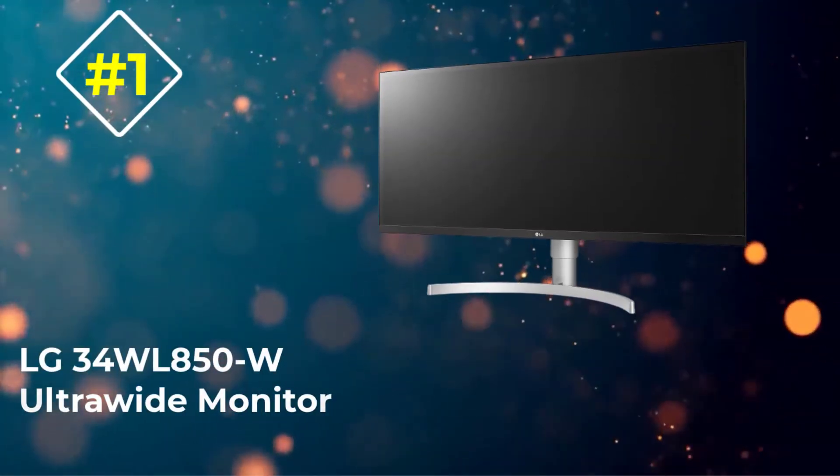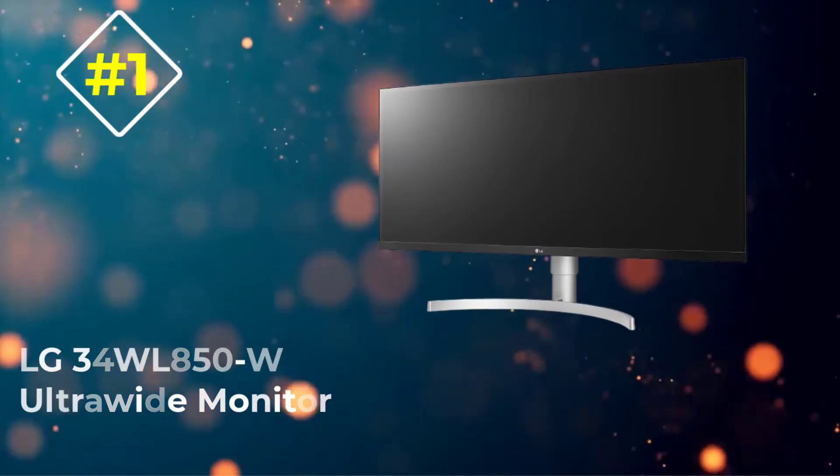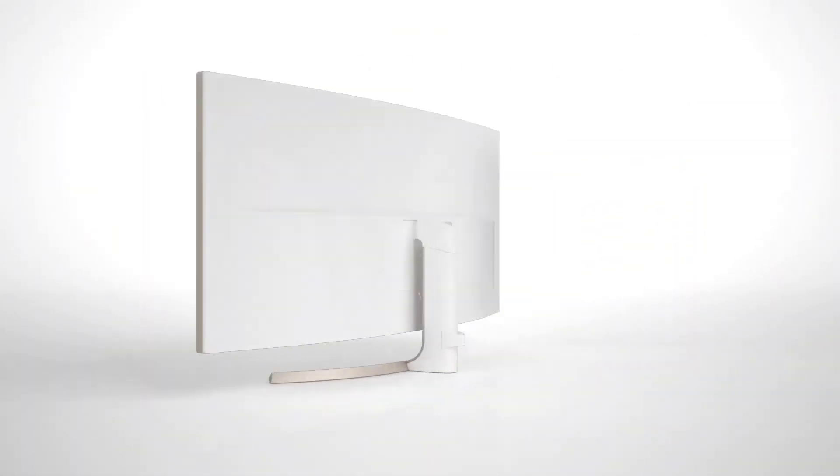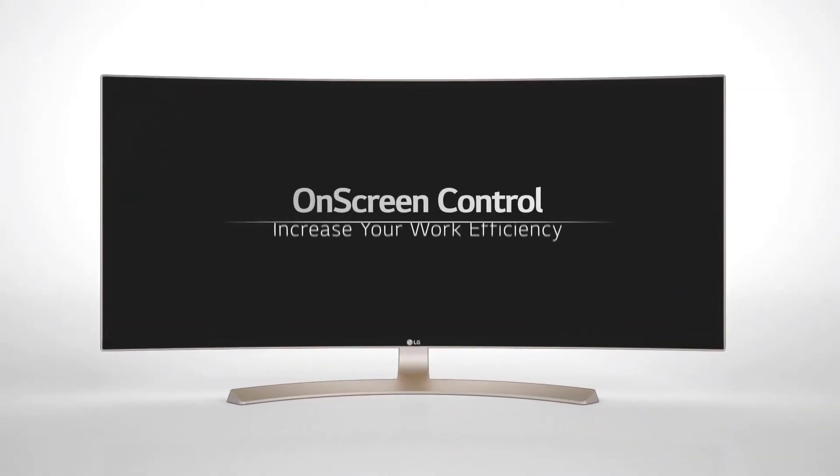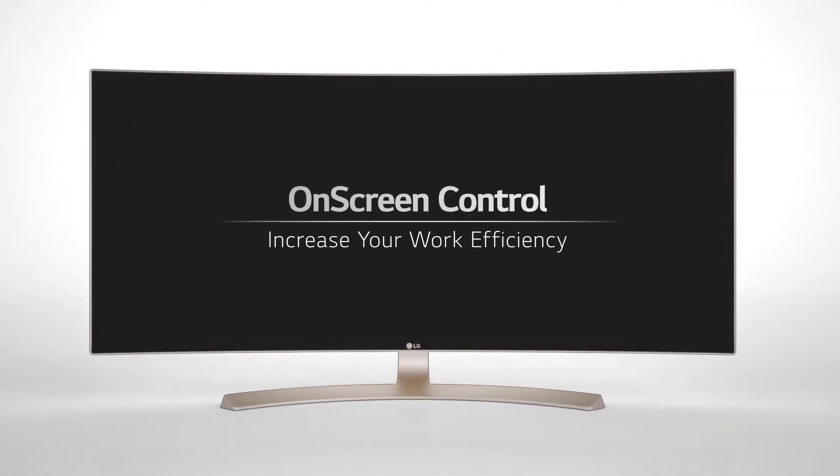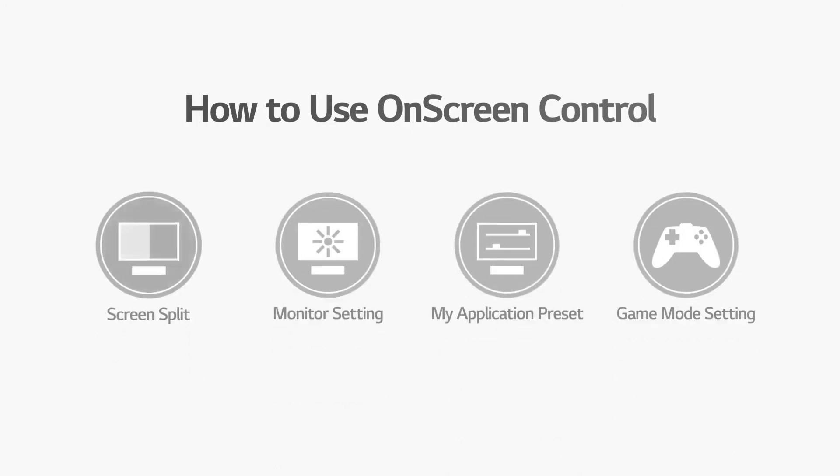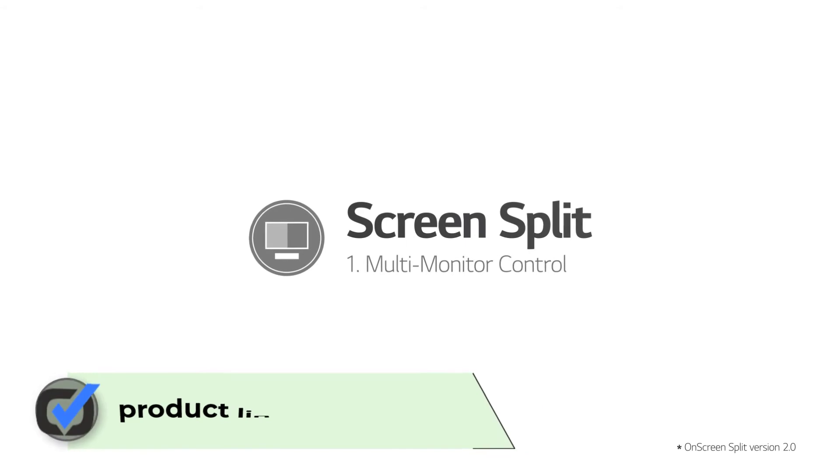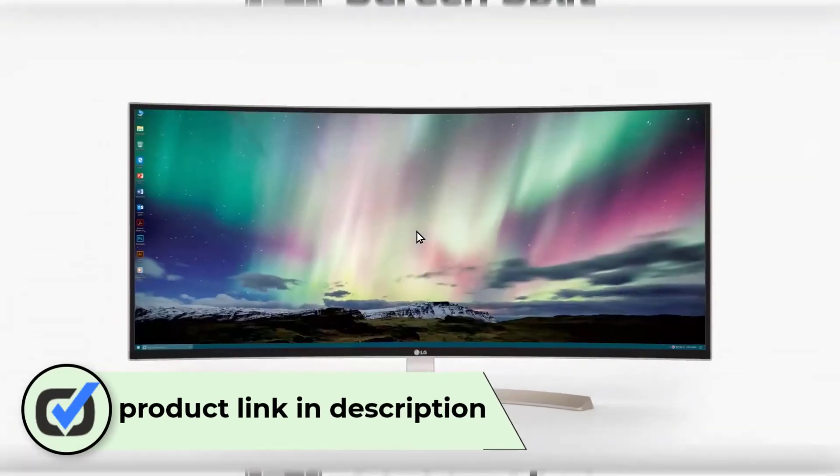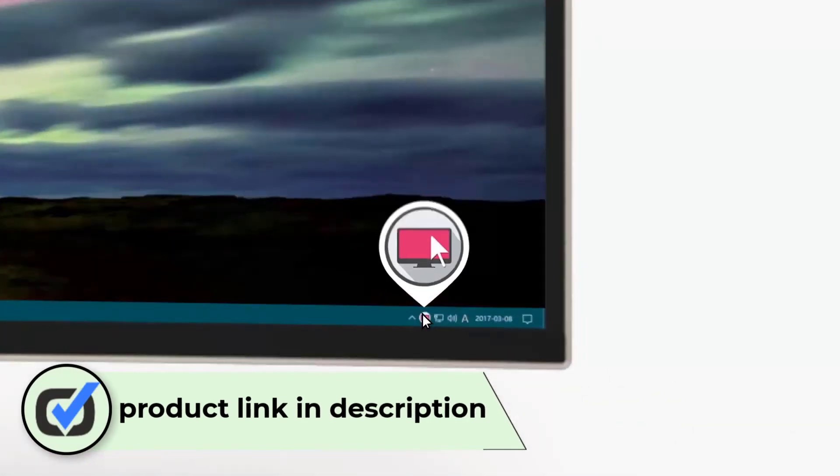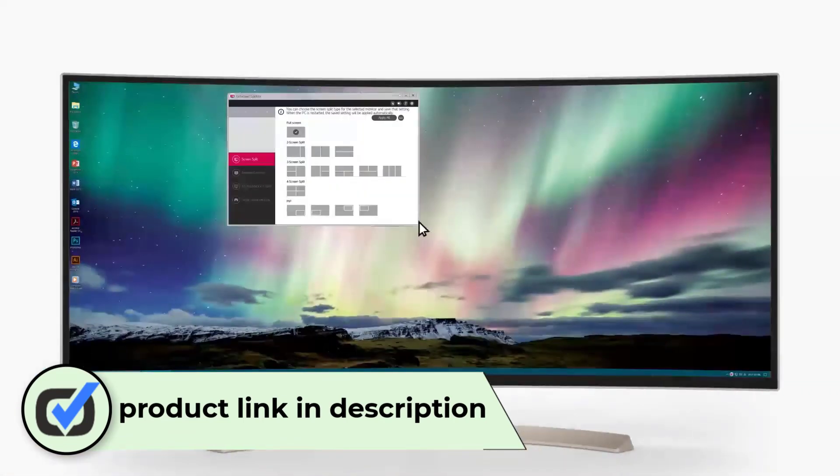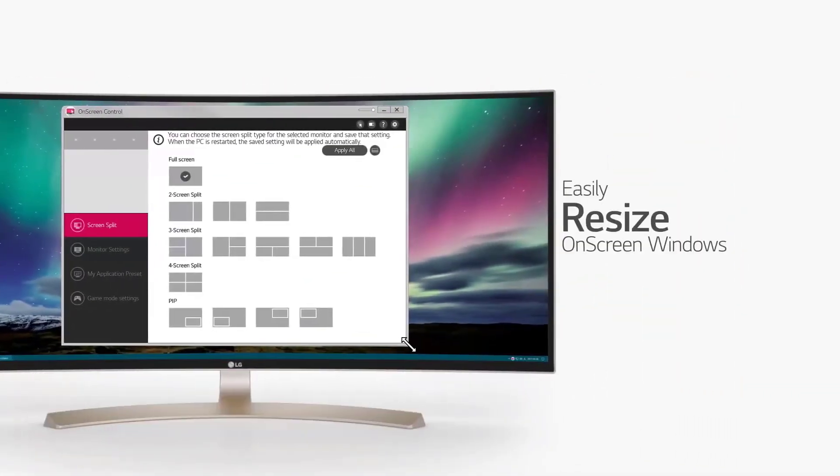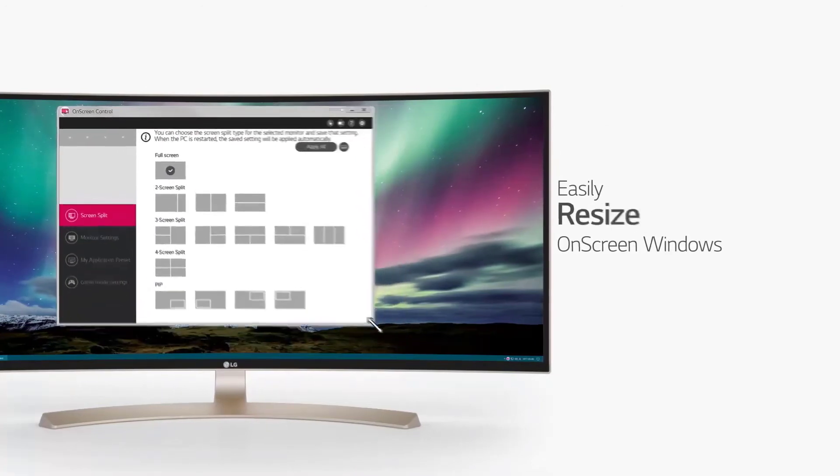Number 1: LG 34WL850W Ultra Wide. For all those multi-screen multitaskers out there, an ultra-wide monitor might be your new best friend. The LG 34WL850W is a 34-inch monitor that allows for two additional windows open at standard laptop dimensions, effectively tripling your screen real estate. The screen split feature also includes picture-in-picture mode so you can have even more applications open simultaneously.